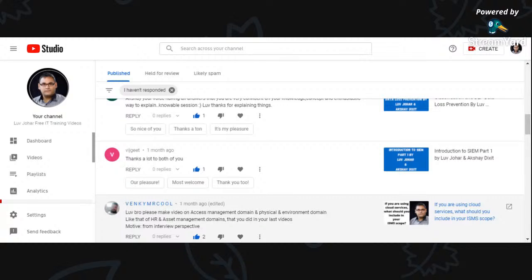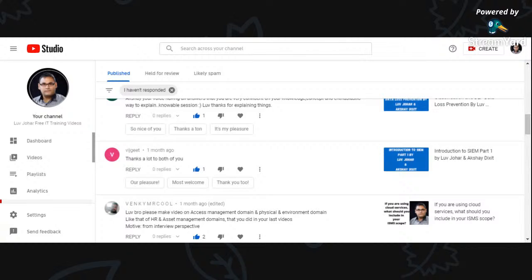Venki Mr. Kool writes: please make a video on access management domain and physical and environmental domain, like that of HR and asset management domains you have already done in the last videos, from an interview perspective. Sure, Venki, I will try to cover both these domains in this video so you get some understanding around access control as well as physical and environmental security.